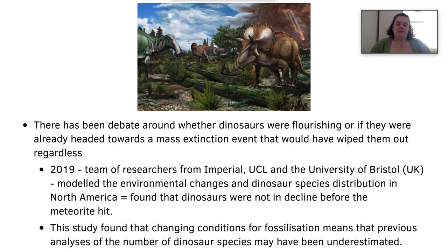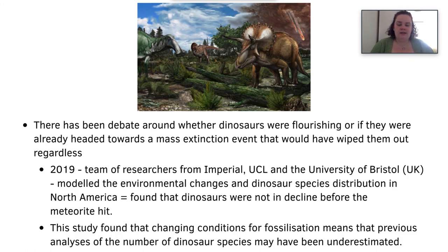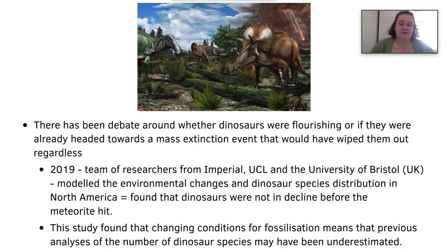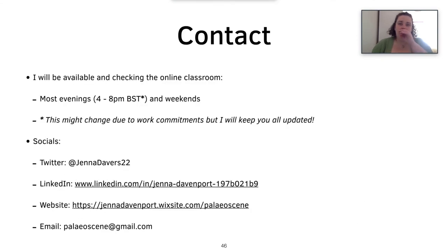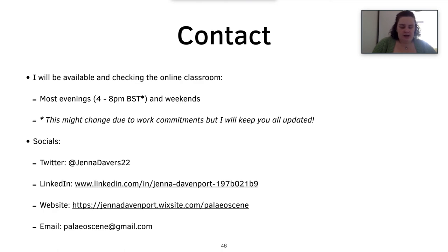I will include the references and further readings on a separate sheet, and here are my contacts if you need me. I might not be available next week due to a wedding, but I will be checking through the classroom. I look forward to hearing from you all soon.